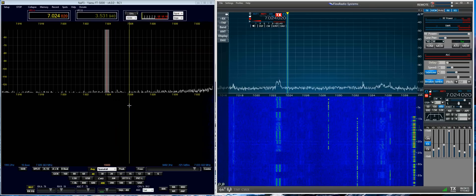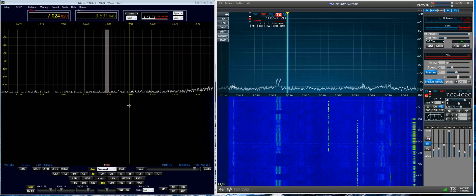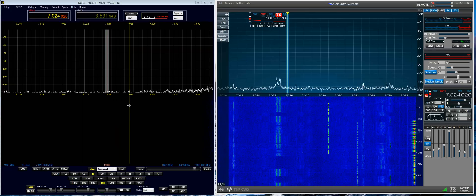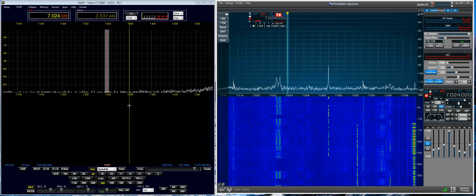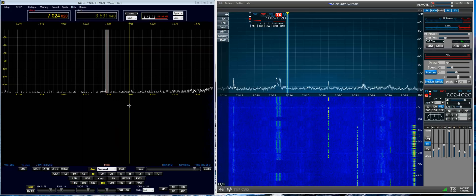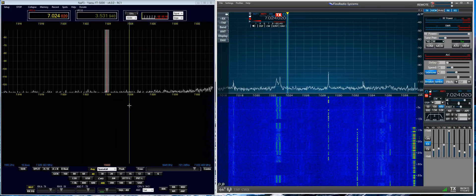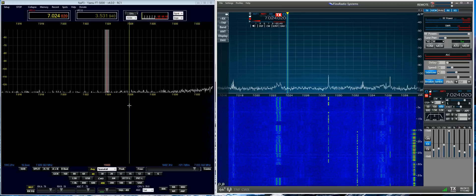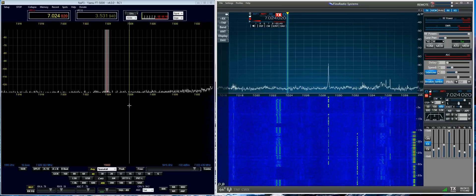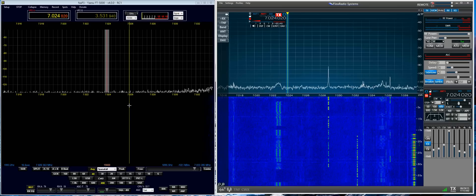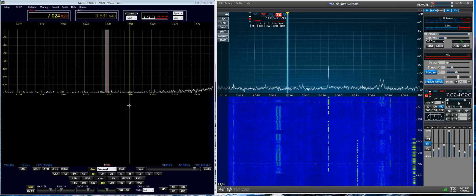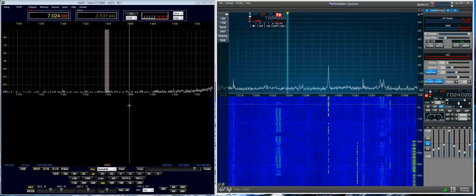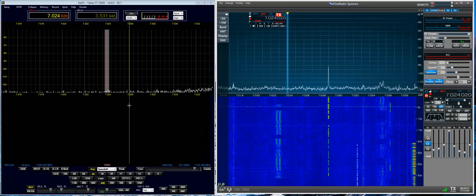We have a pair of Bose Companion speakers connected to the outputs of both radios. The speakers have two inputs.